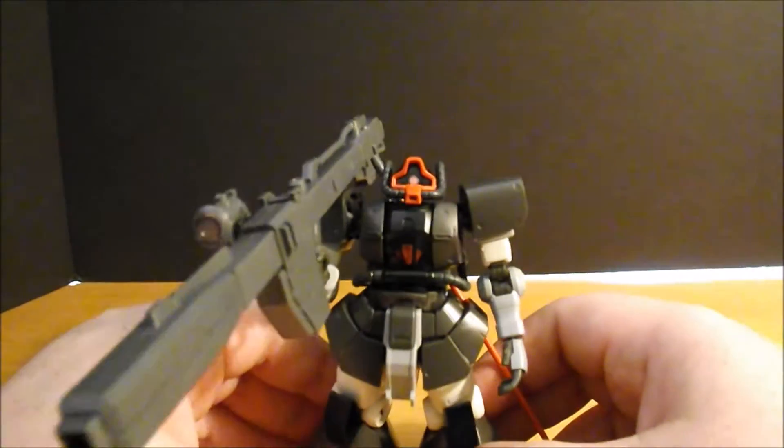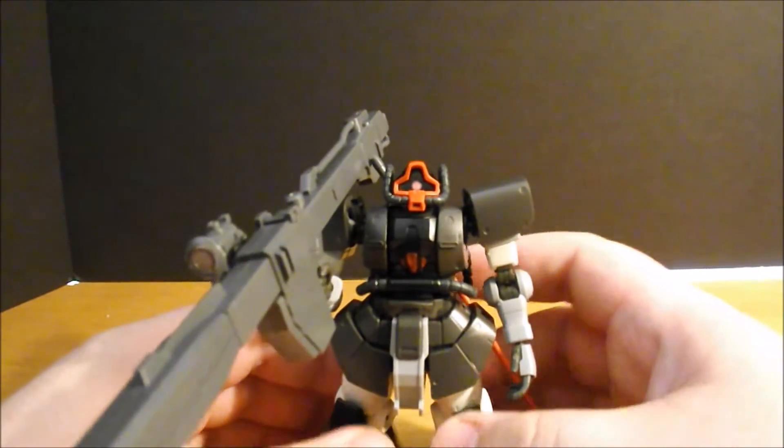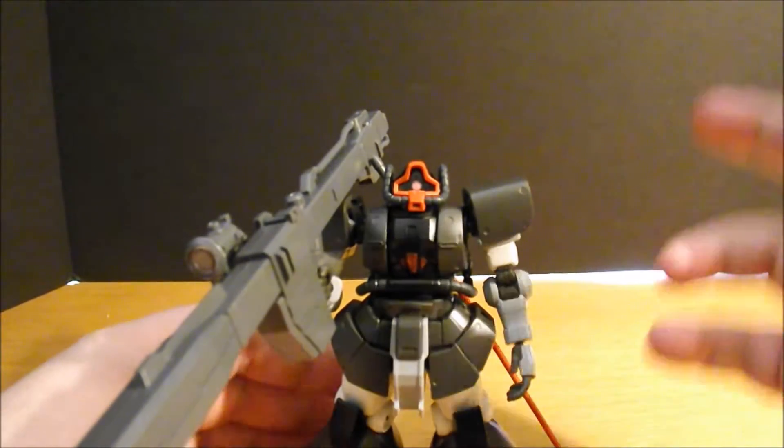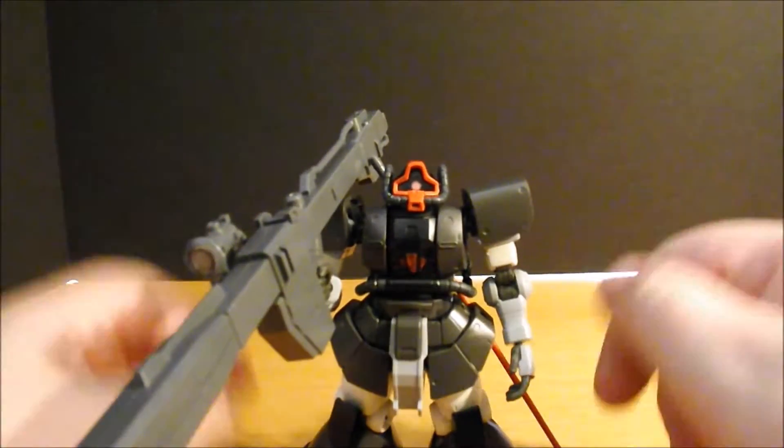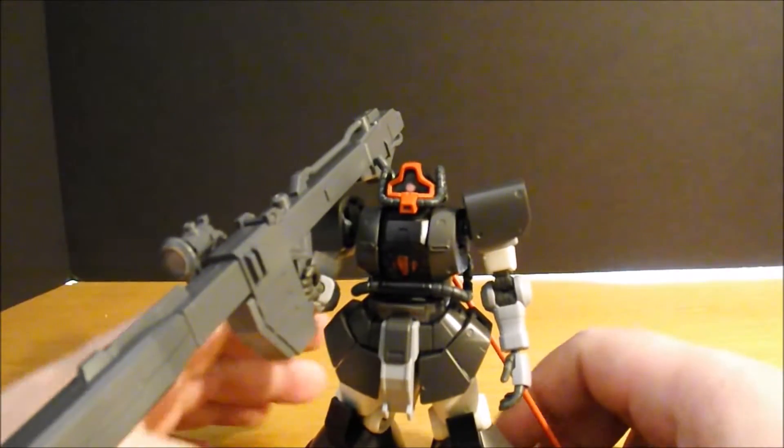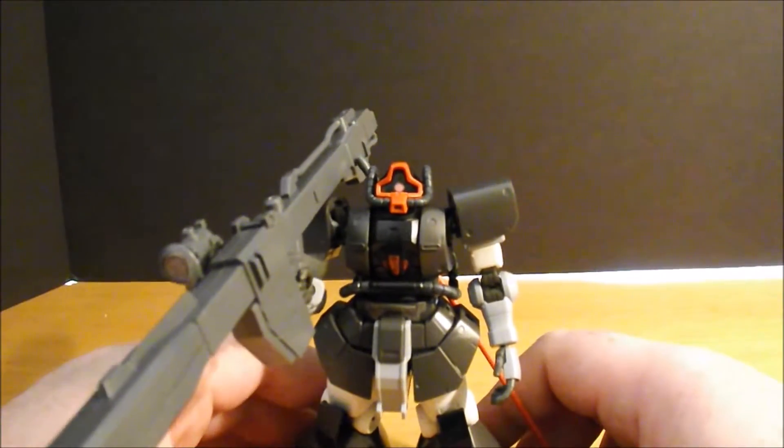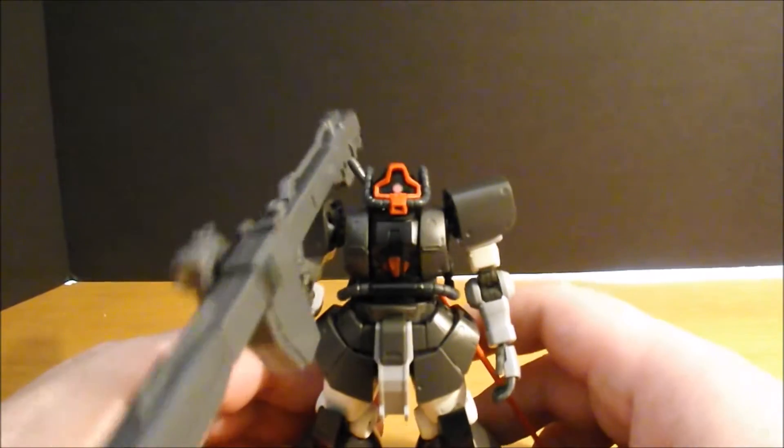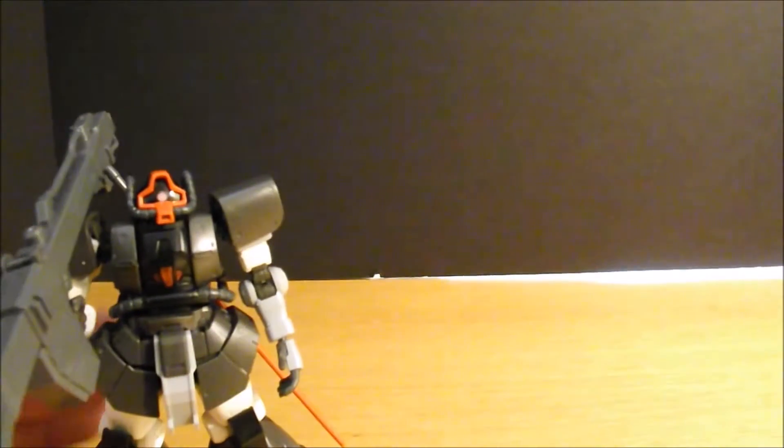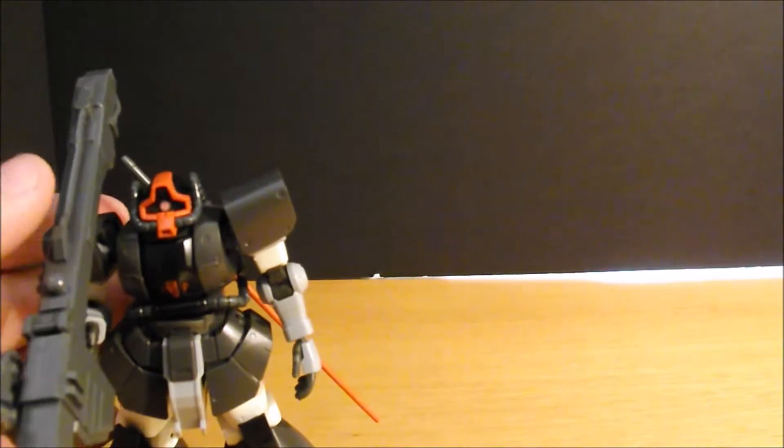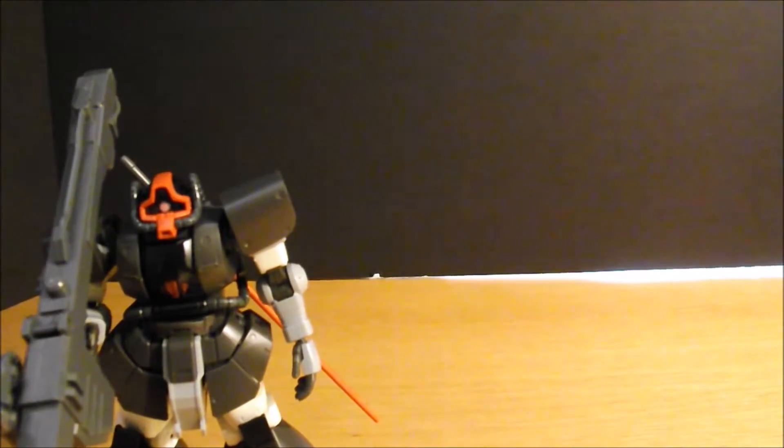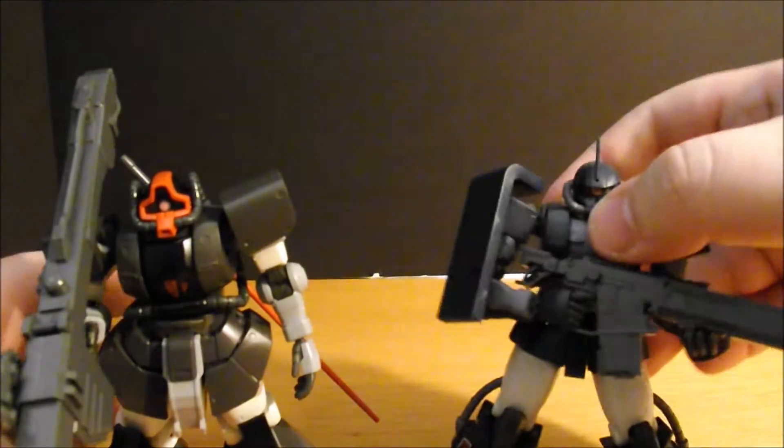I am not a fan of the Dom myself, but when I saw what they had done with the design of this thing compared to the original Dom, it was an insta-buy, especially after I had such a fun time with the Black Tristar Zaku 2, which, speaking of, just for a quick size comparison, here it is.